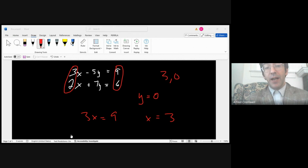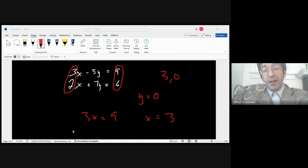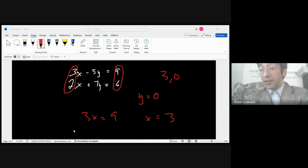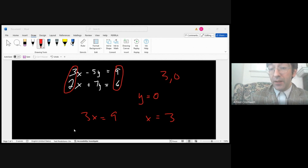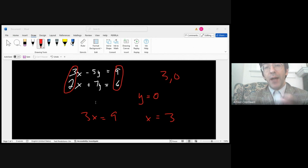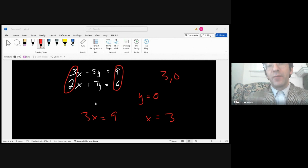It actually checks out. If you do substitution: 2 times 3 is 6, plus 7 times 0 is 0, so 6 checks out in the second equation. 3 times 3 is 9, minus 0 is 9 — checks out in the first. Make your life easier. You have to look for strategies that can make your work more productive. Solving equations, I often compare them to a relationship — if you can't find the right solution, you might just need to eliminate some variables.